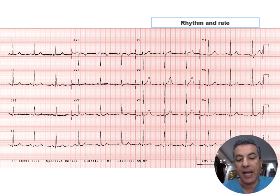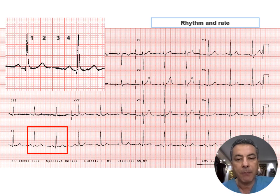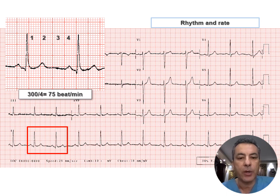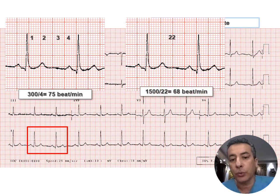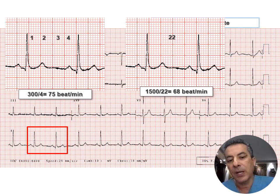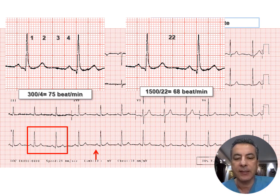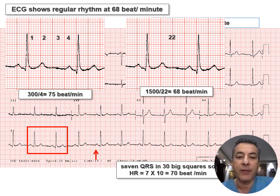Next, check the rhythm and rate. The rhythm strip shows regular QRS complexes, so we apply the 300 rule: dividing 300 by the number of big squares between two consecutive QRS complexes gives us 75 beats per minute. Applying the 1500 rule, we count 22 small squares between consecutive R waves, giving 68 beats per minute. Counting 7 QRS complexes in 6 seconds and multiplying by 10 gives 70 beats per minute. The ECG shows regular rhythm at approximately 68 beats per minute.